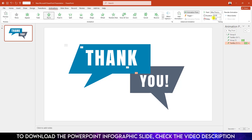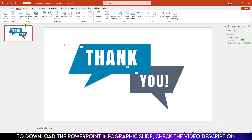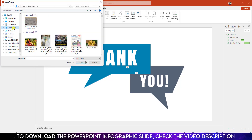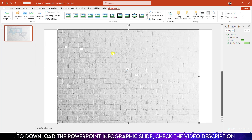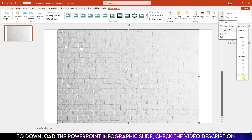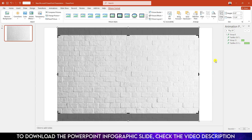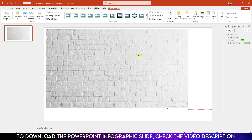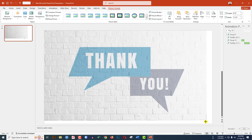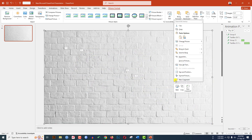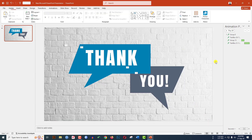Now I have to add a background. Go to Insert, go to Picture, go to This Device. Select the background image, go to Crop, Aspect Ratio, and make it 16:9. Click outside, place it, and make sure it covers the whole slide. Click the right button and send it to back.